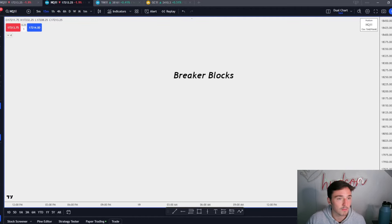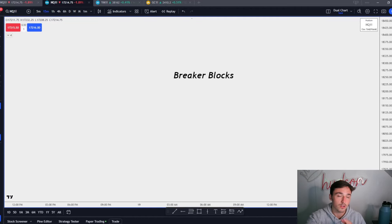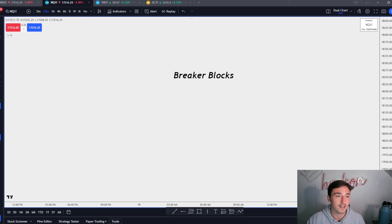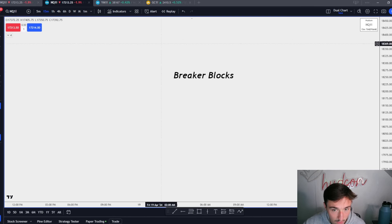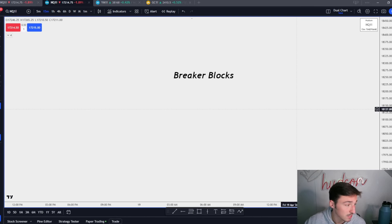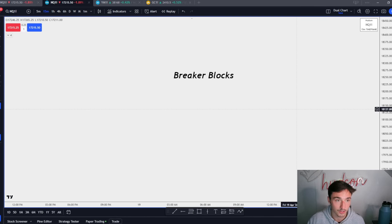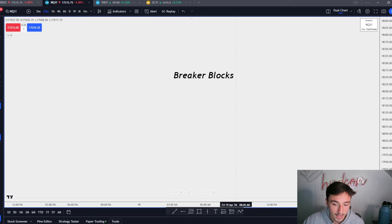Yo, what is good YouTube, we're back with another video. If you're not in the free Discord, go join it — it is linked down below. Let's get right into the video. The reason I want to go over breaker blocks is because breakers are one of my favorite PD arrays after fair value gaps, and they are one of the best ways to spot when reversals are about to occur.